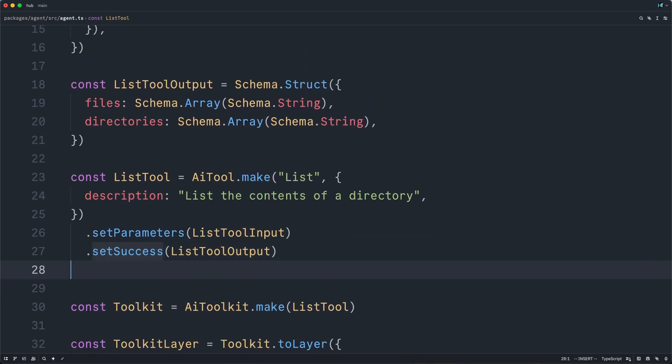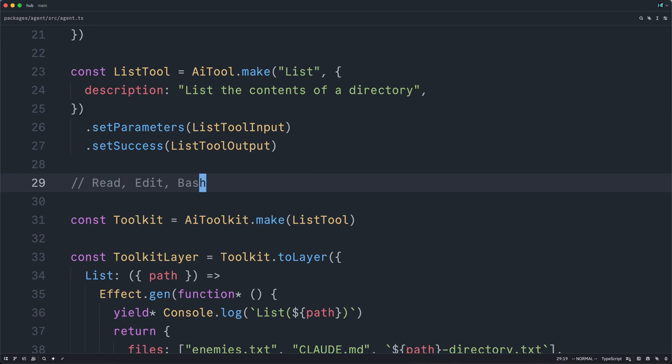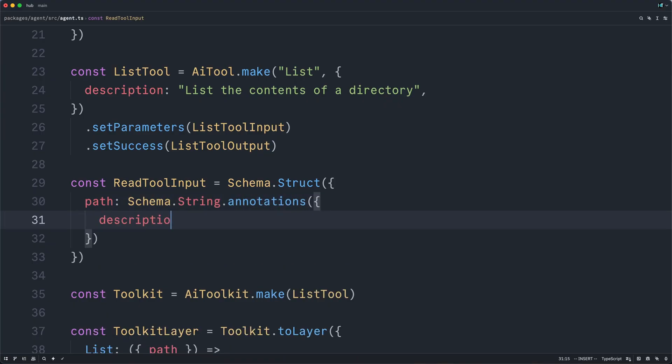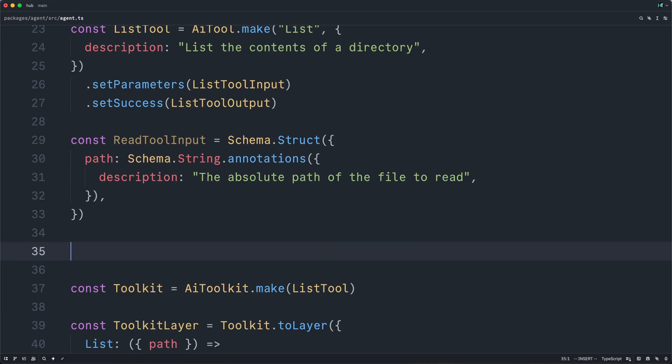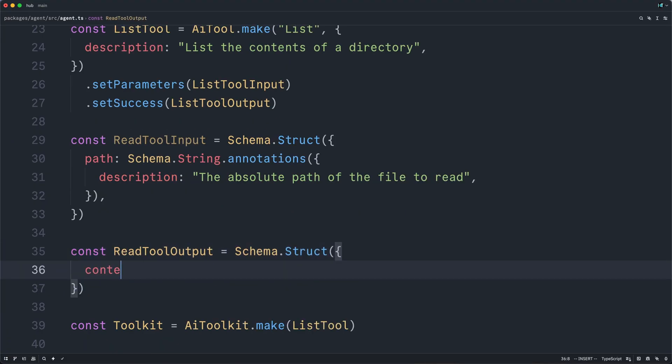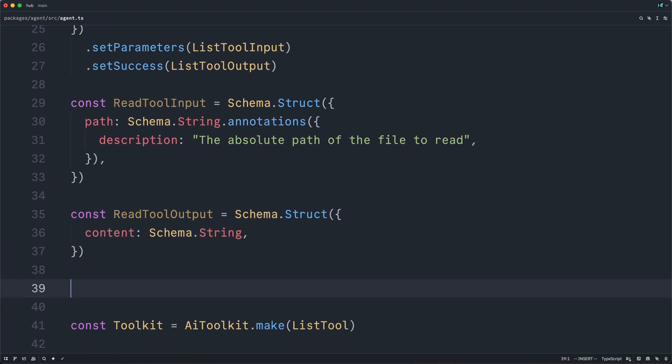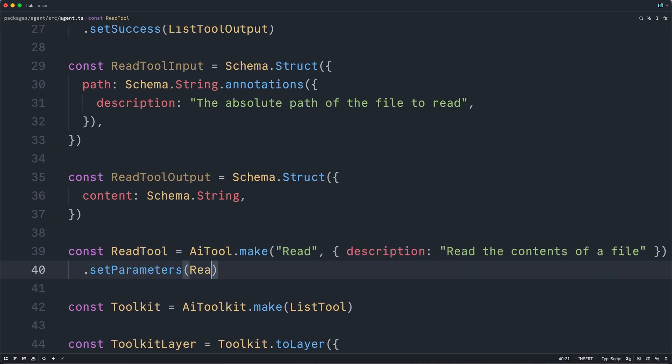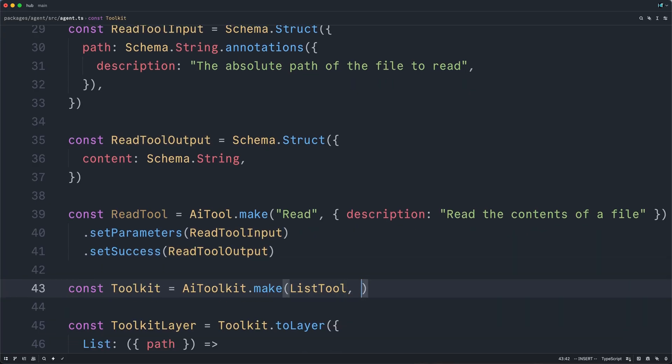So we have our list tool, but we still need our read tool and our edit tool. And of course, one day, a bash tool. But this is really just more of the same. We'll define our tool inputs. So the read tool will accept an absolute file path, just the same as the list tool does. And then we'll define its output. And this, of course, will need to be the actual content of the file. And then we'll define the tool itself. So this will be another AI tool called read. The description will say, read the contents of a file. We'll set the input and the output. And then we'll simply add it to our toolkit.